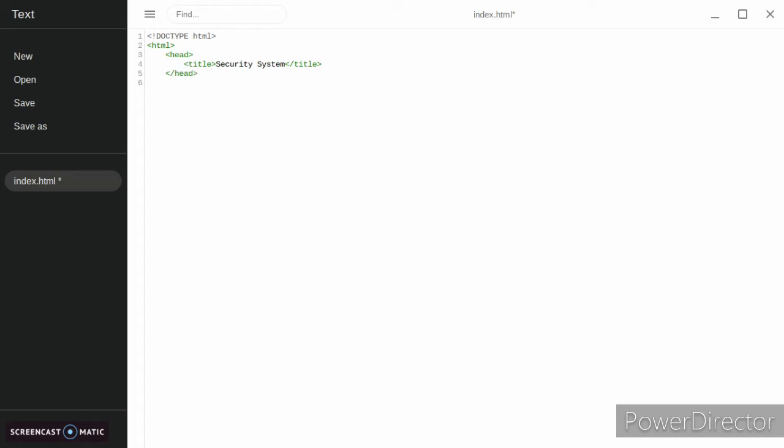Then we're going to write in our body and we're just going to make a background color of blue. Then we're going to make our h1, which is just going to say our welcome.